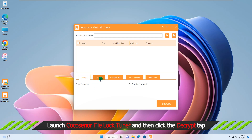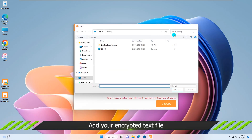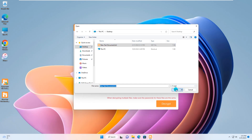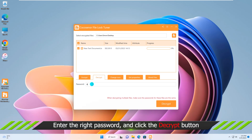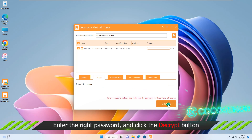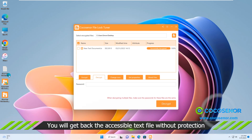Hit on the Decrypt tab and then select a locked file. The right password is needed to decrypt the text file. Hit on the Decrypt button and you will see the text file with no protection is on its original location.